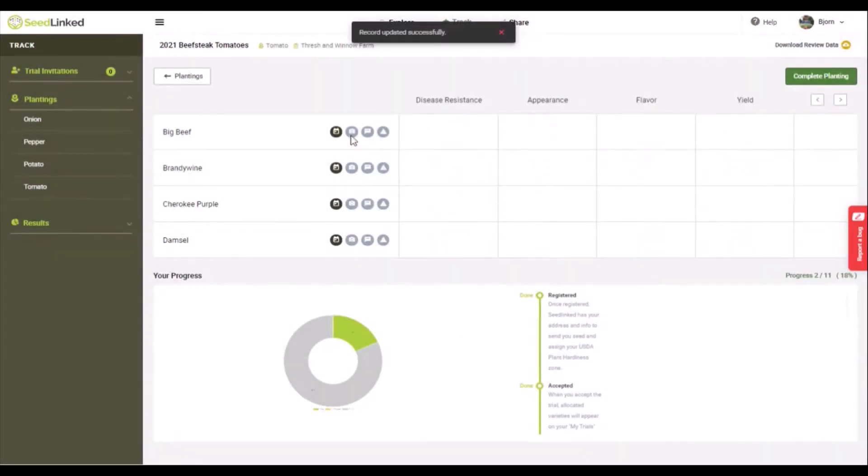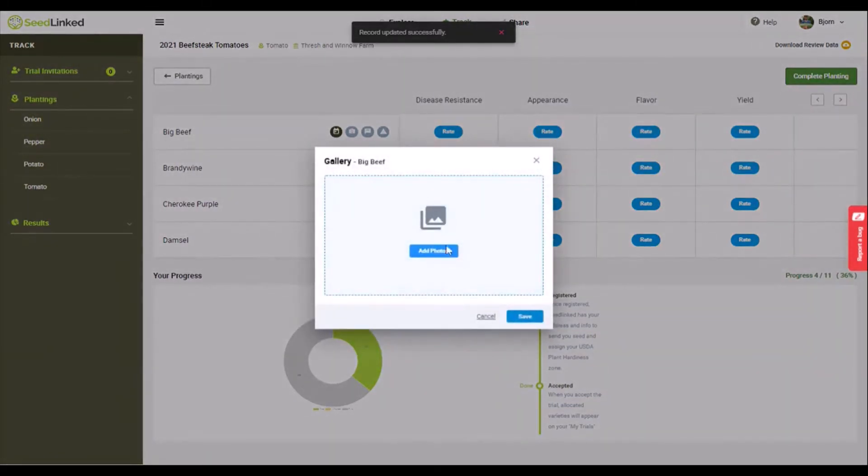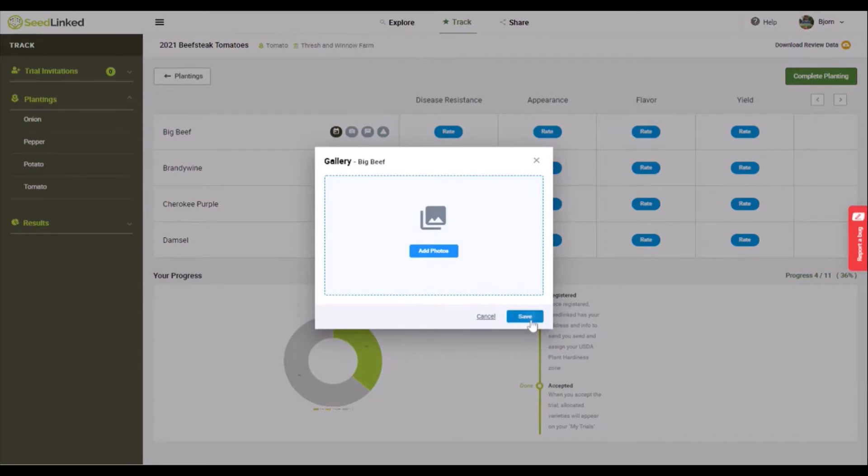Photos button. Here you can upload as many photos of each variety as you would like as you visually catalog your plants through the season.